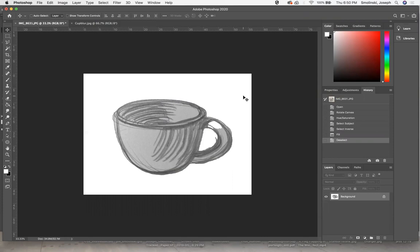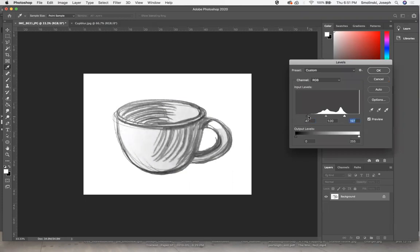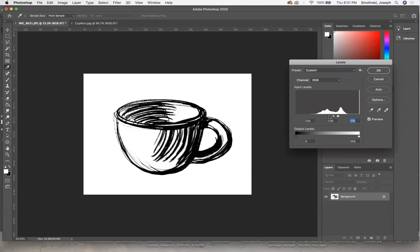Next, I'm going to play with some contrast. I'll hit Command-L for levels. First, I'm going to bring up some of the light tones, then bring down some of the dark tones, and then bring up the lights again to try to get this to be mostly black and white. That is pretty good, actually. I like that.